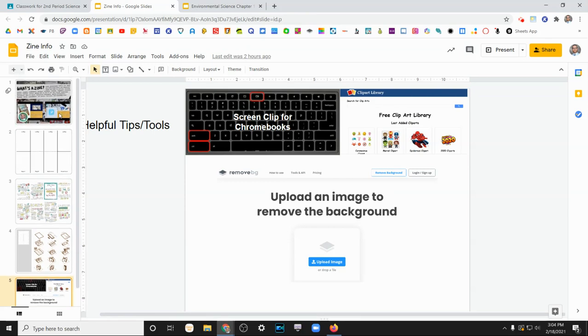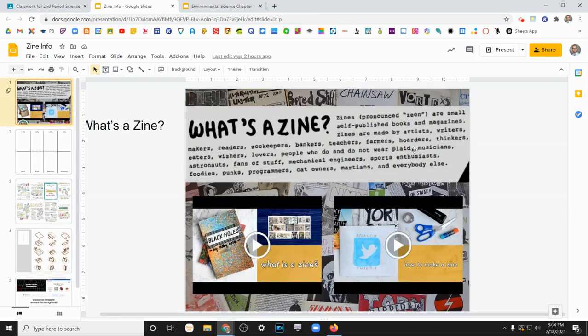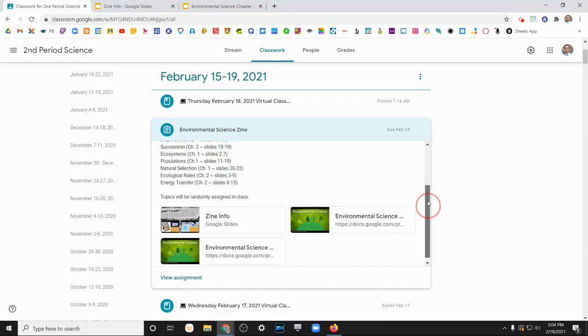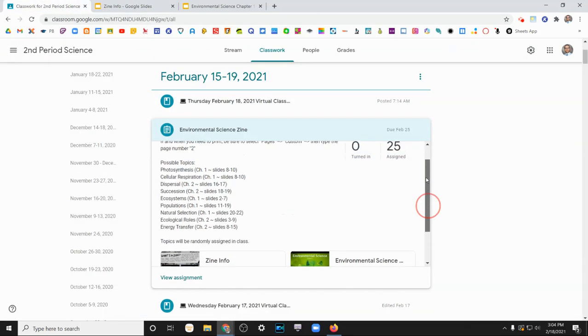So first of all, to create a zine, you need a topic. The topics we're going to be using are listed here in the assignments page.